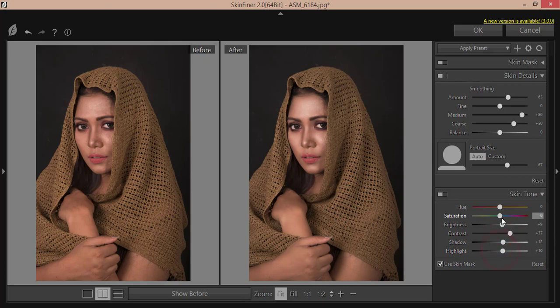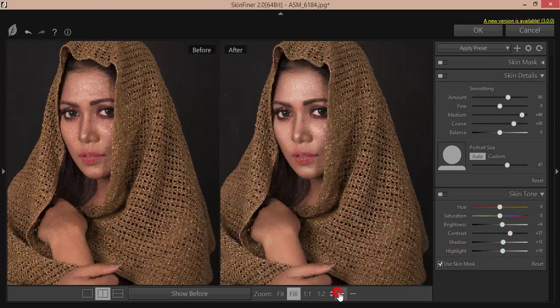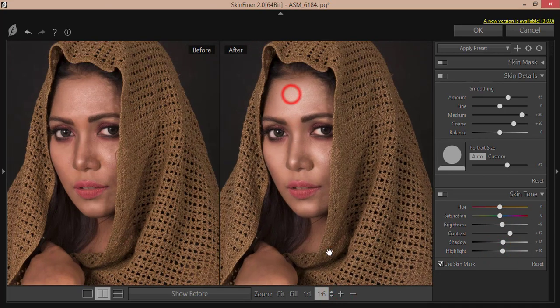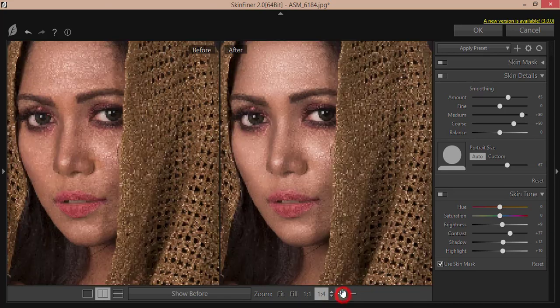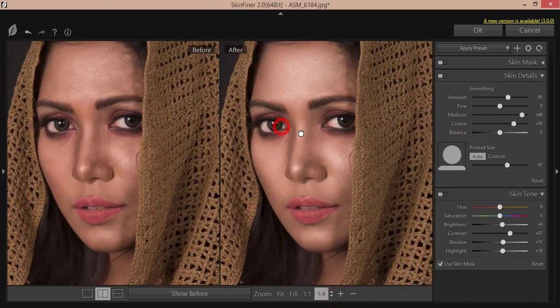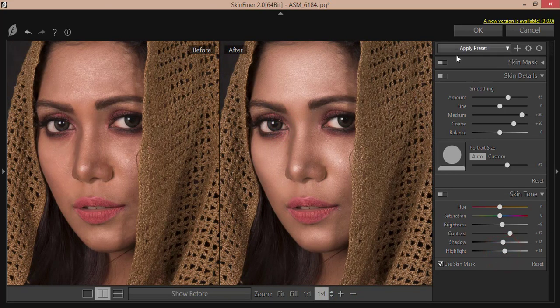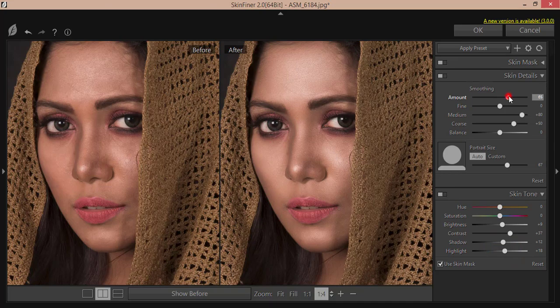And brightness. If I make it zoom, you're getting the smooth skin with the face. Okay, that's good. And smoothing amount, that is 67, and hit okay.